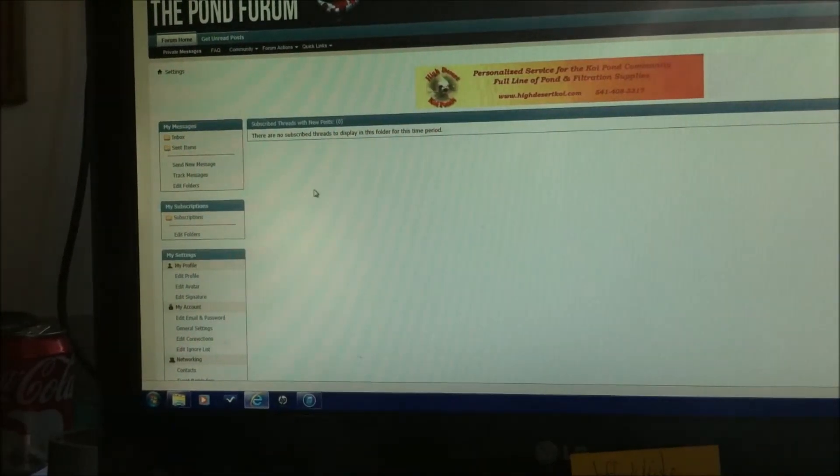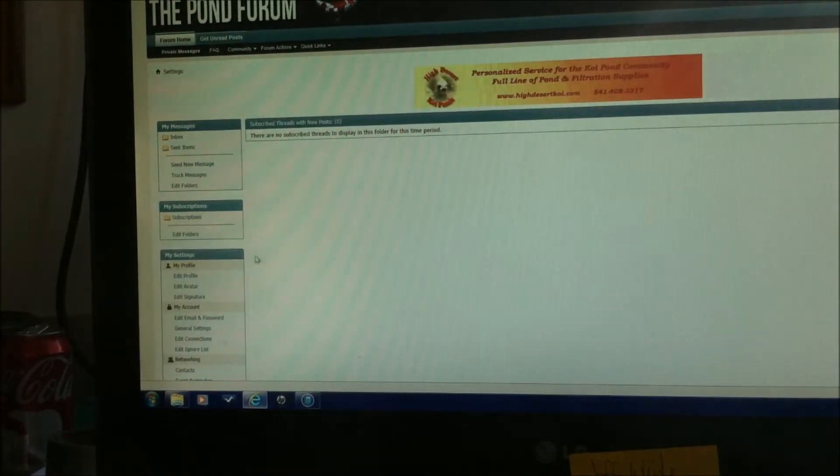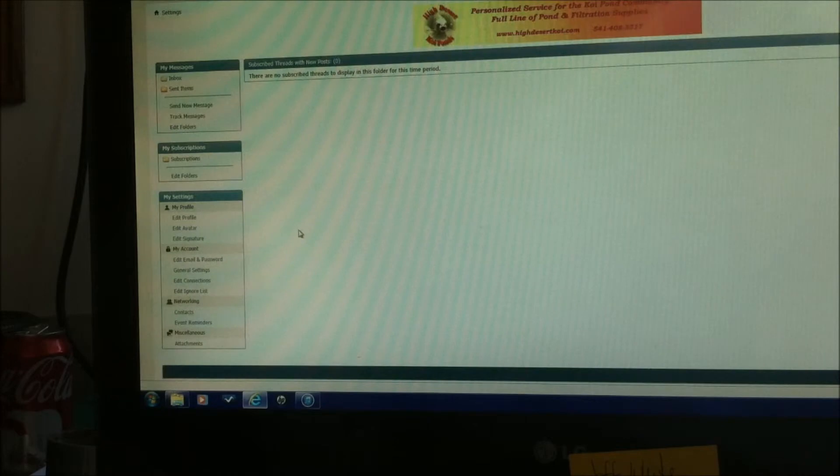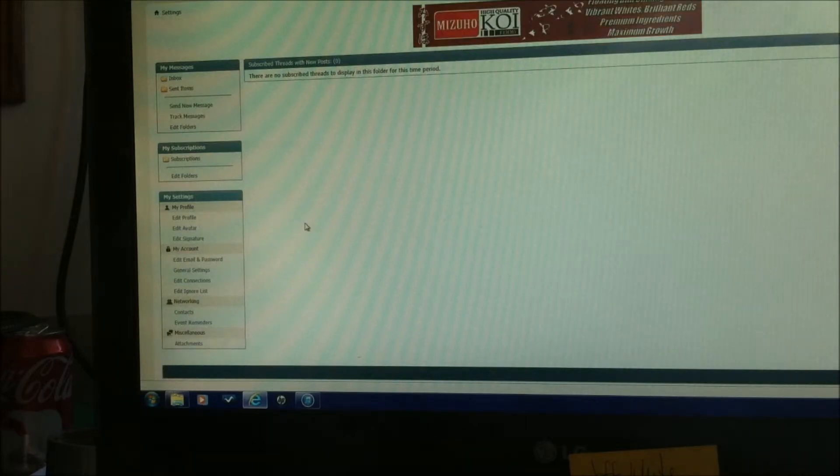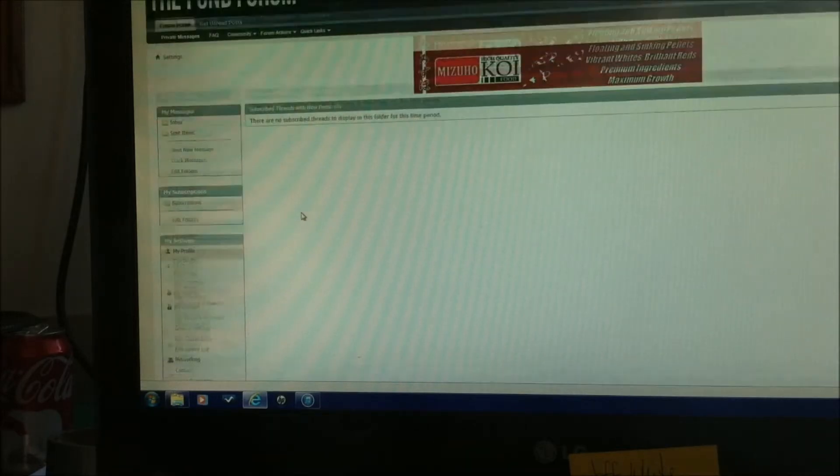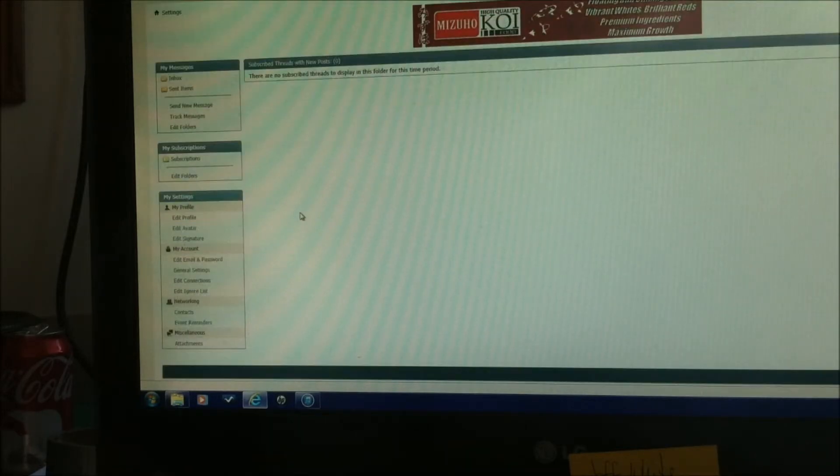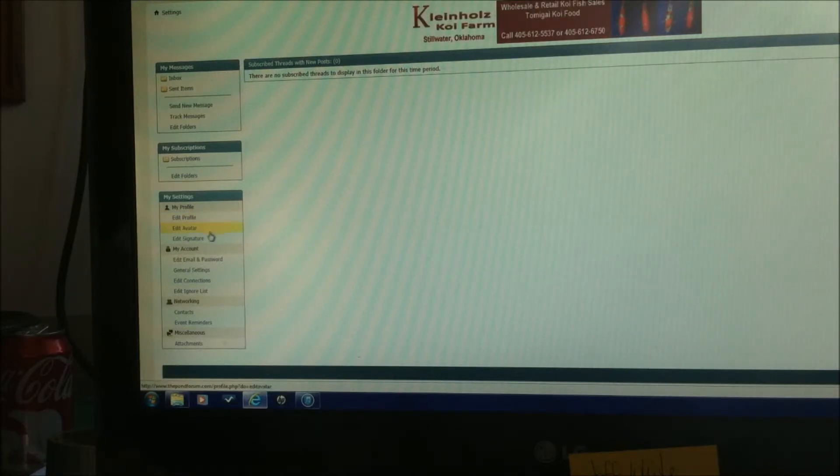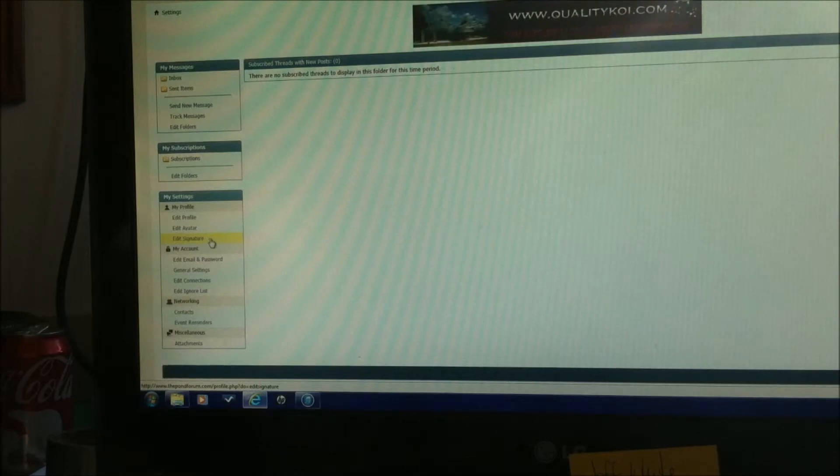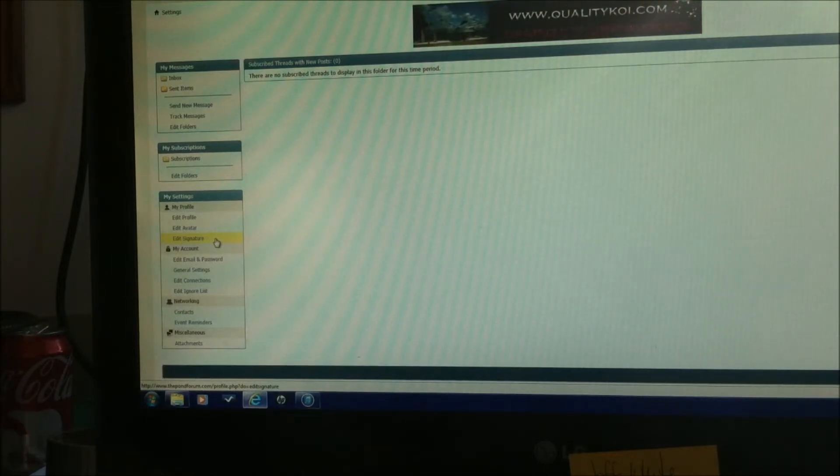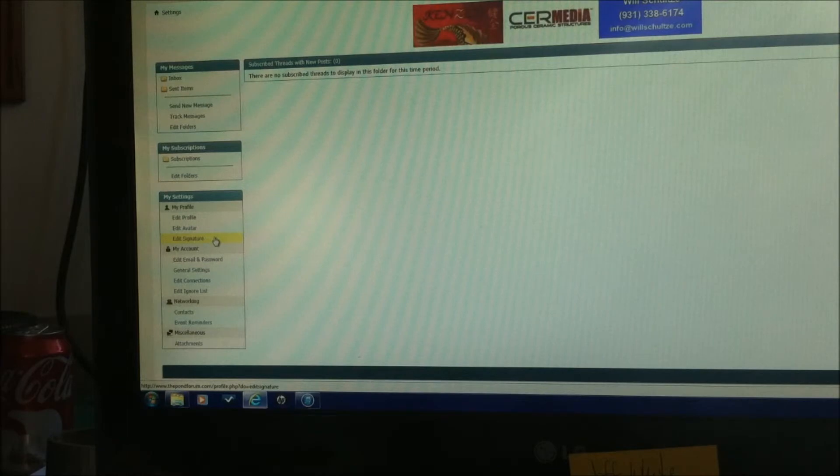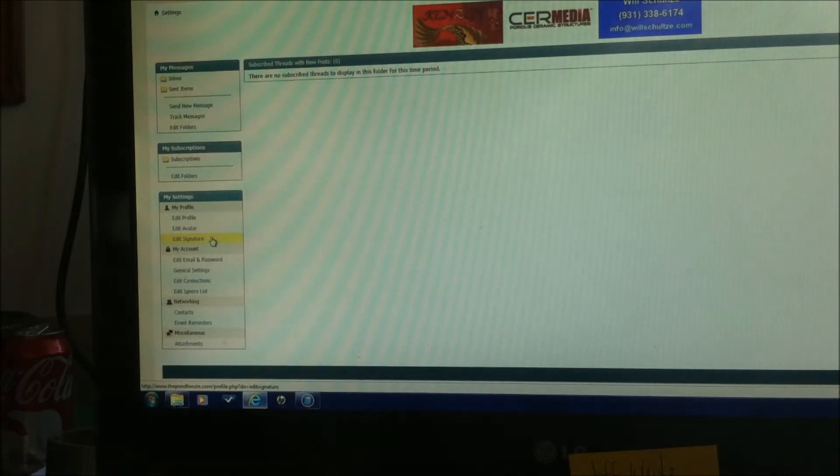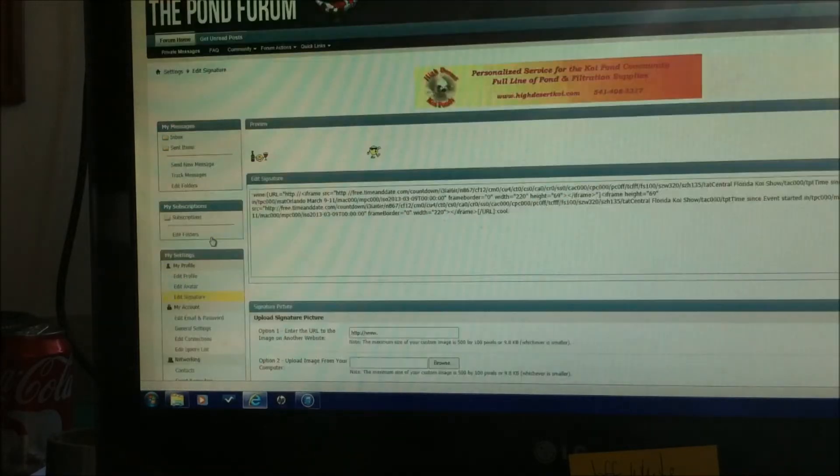You can see over here to the left of our screen. In your settings page it's going to have my settings. And in the box that says my settings is going to be edit signature. And you see I've highlighted it. It's in yellow right now. Let's see if we can see that on the screen. Yep. So we're going to click on the edit signature.